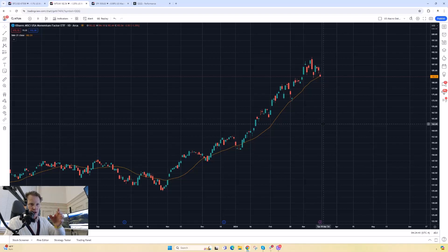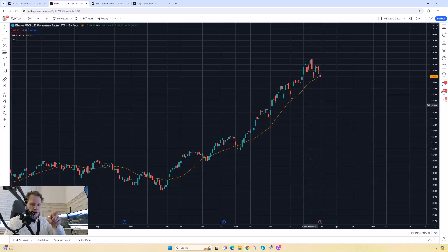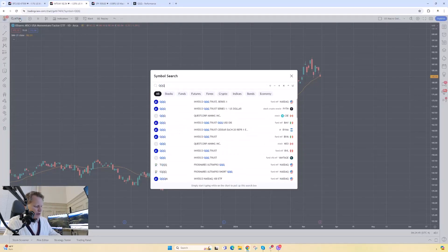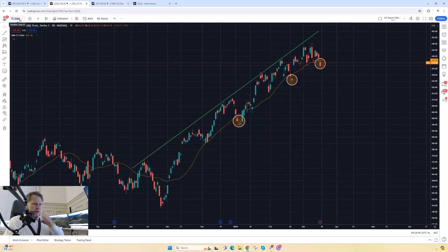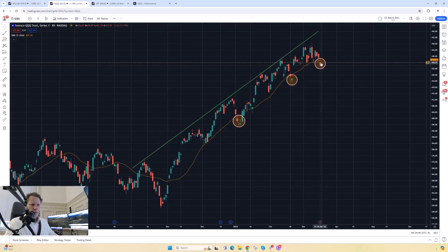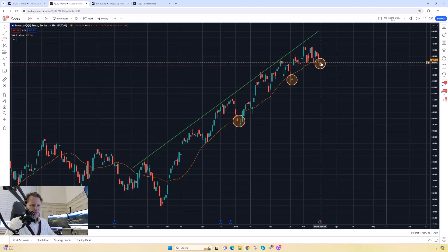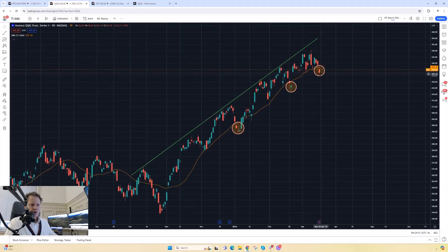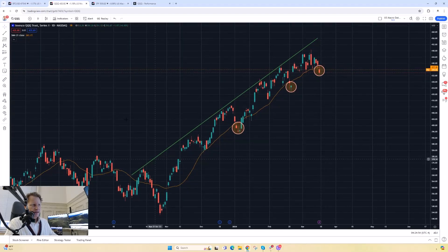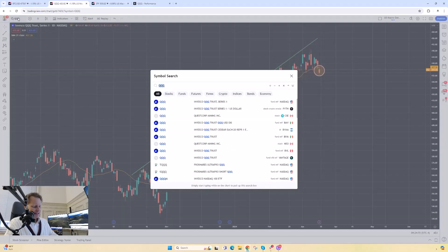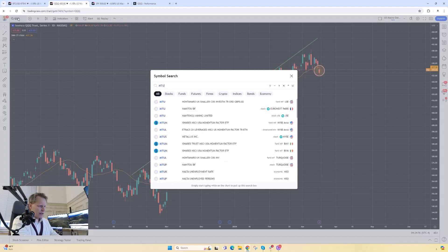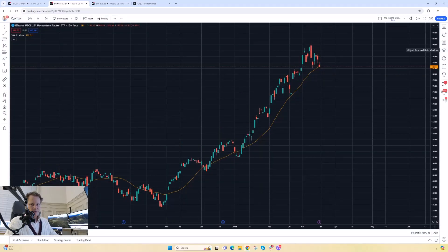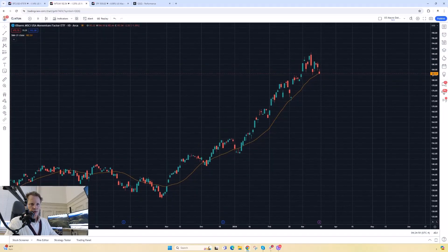The NASDAQ 100 has already broken below this 21-period moving average. I can quickly show you that here. You can see we've not broken below it for only the third time since last November. So if that's a leading indicator, then maybe MTUM might go lower again.